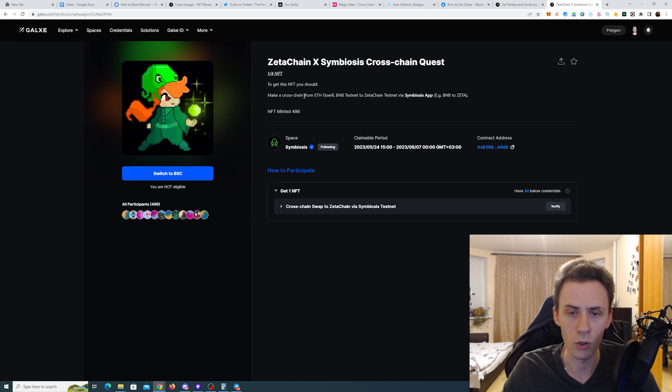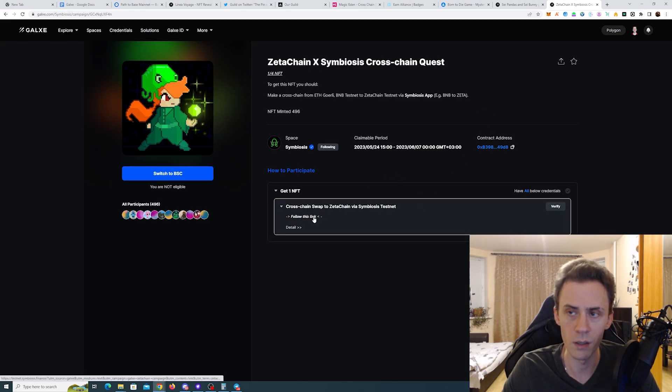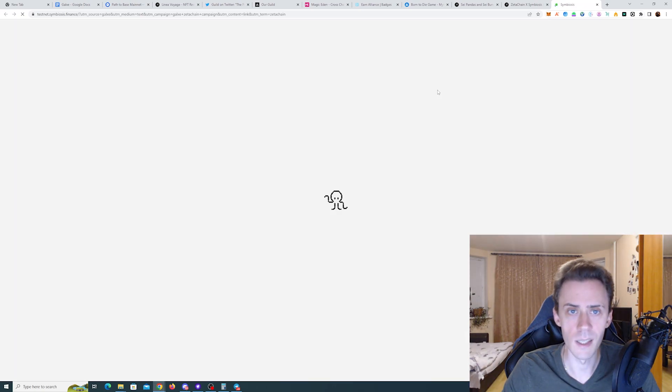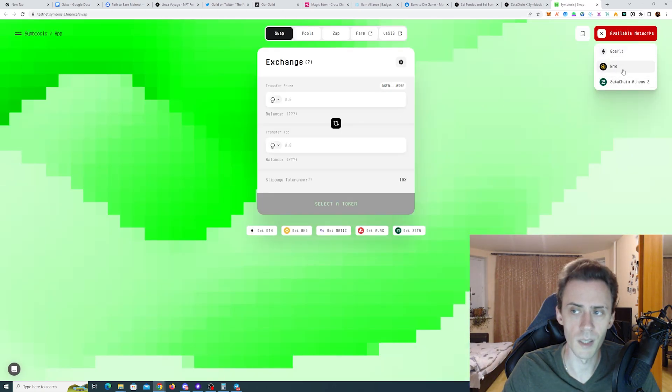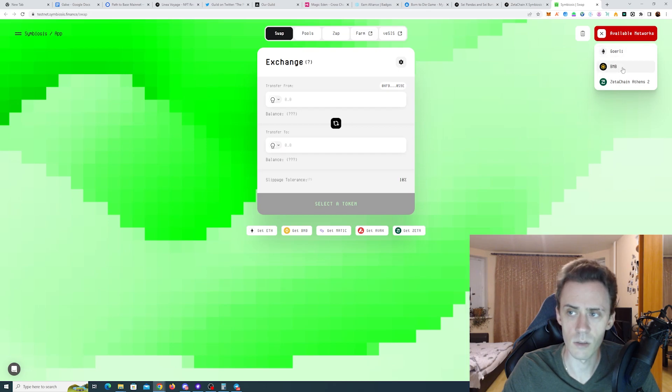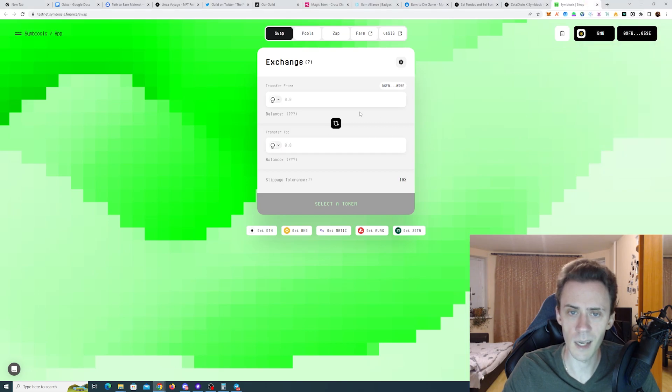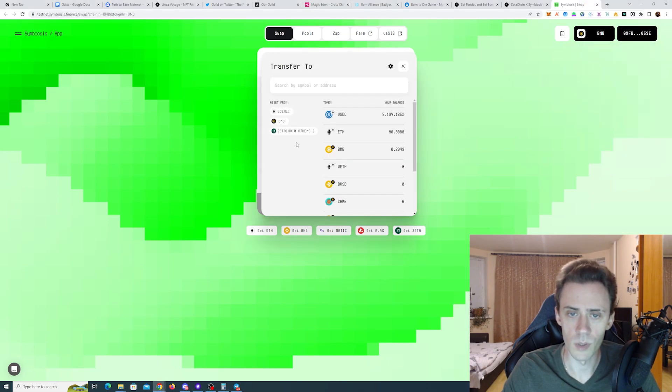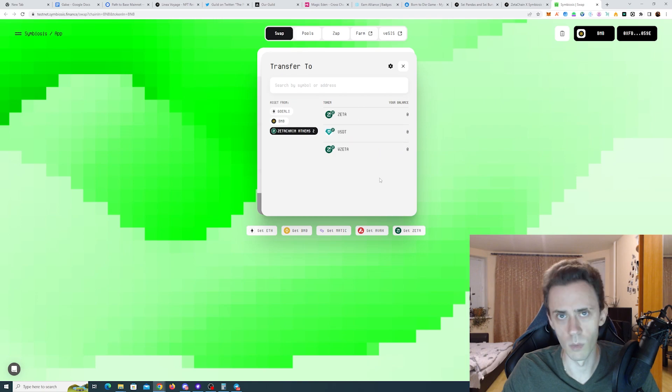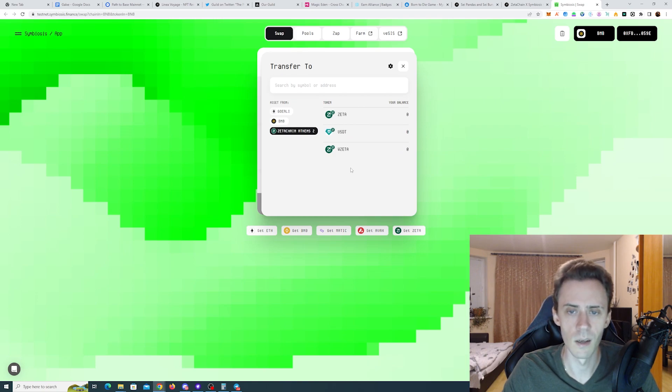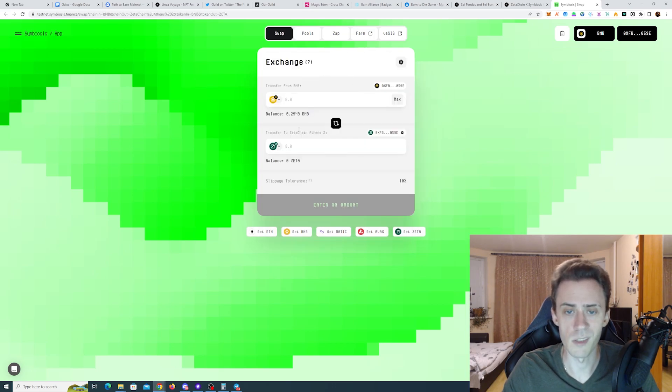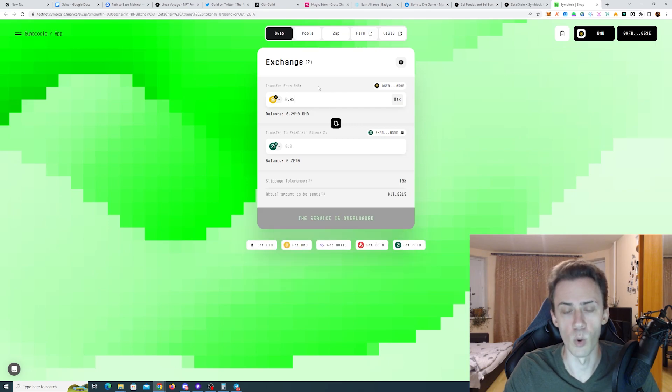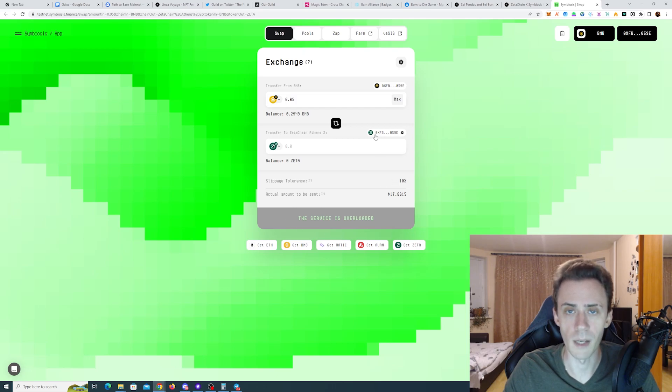For example, if you open the first one, you can see you need to make a cross-chain from ETH Goerli or BNB testnet to Zeta Chain via Symbiosis. If you click here there's a link that gets you to the website. Here we need to pick either BNB testnet or Goerli. For example, if I put BNB, you can see BSC testnet, and here you need to select Zeta Chain Athens 2 and the token. There are three tokens available: well, basically two tokens because this is Zeta and this is wrapped Zeta, and then we have USDT. For this task you can, for example, choose Zeta and then swap a small amount of testnet BNBs. As you can see, currently service is overloaded, so we'll have to come back to this later.